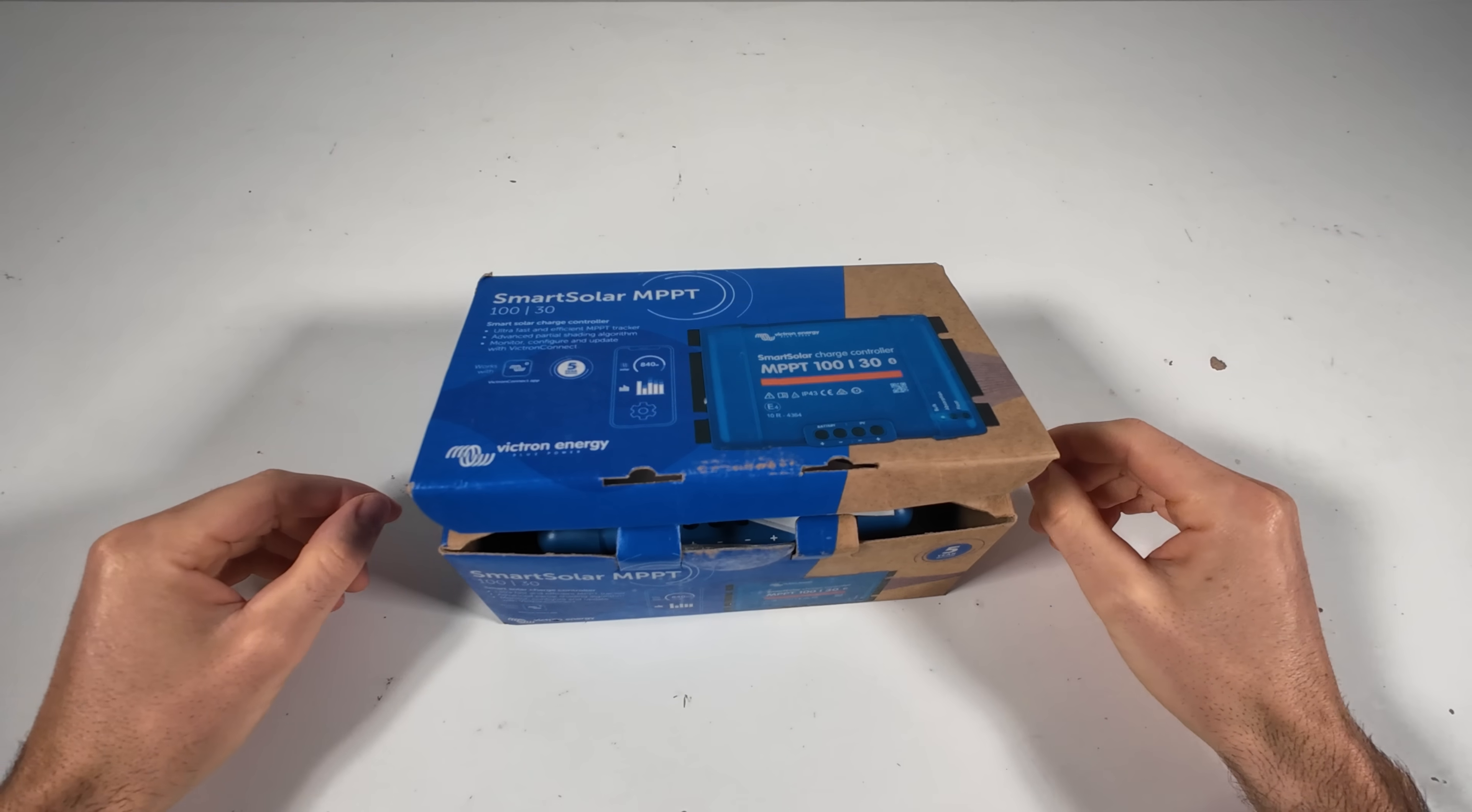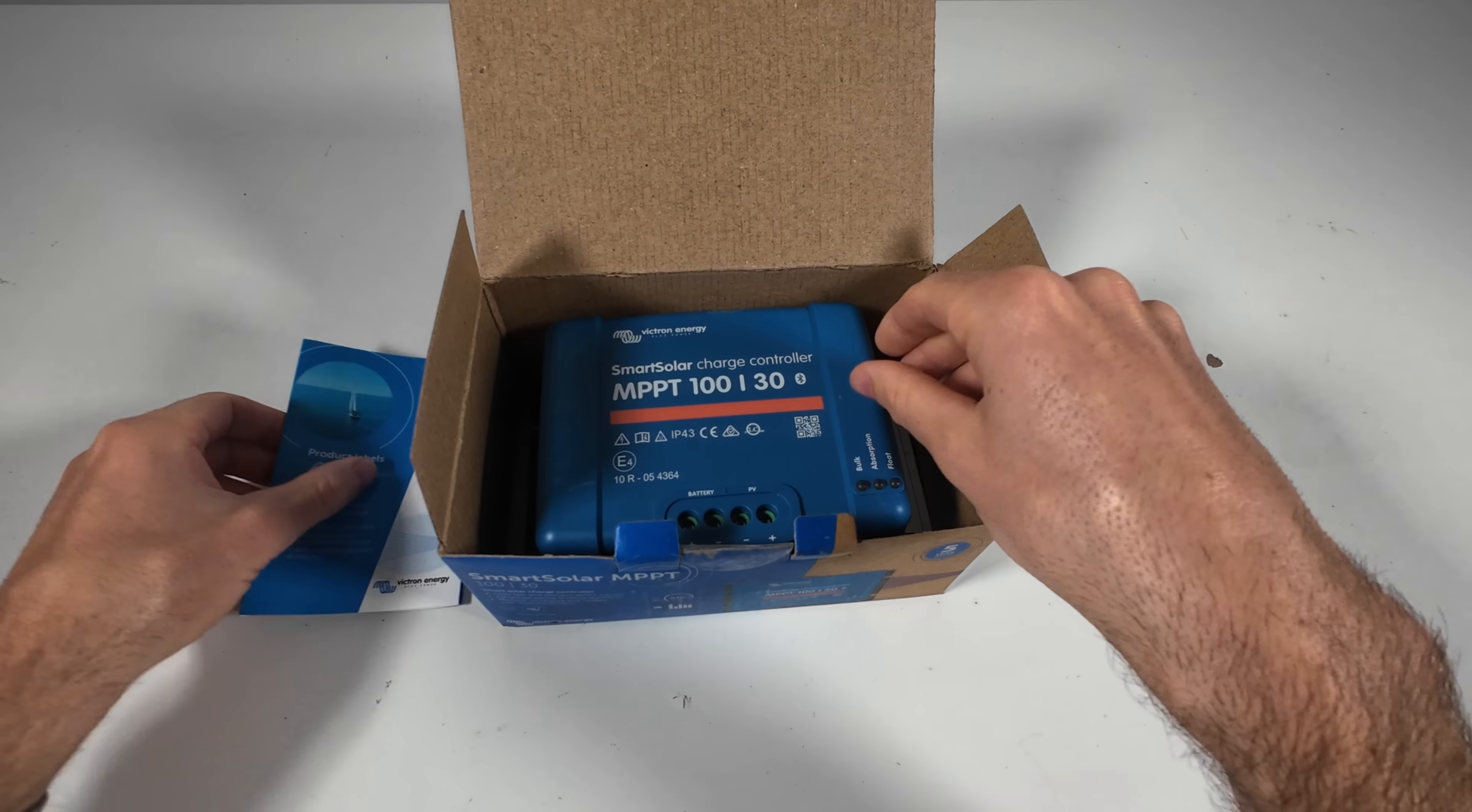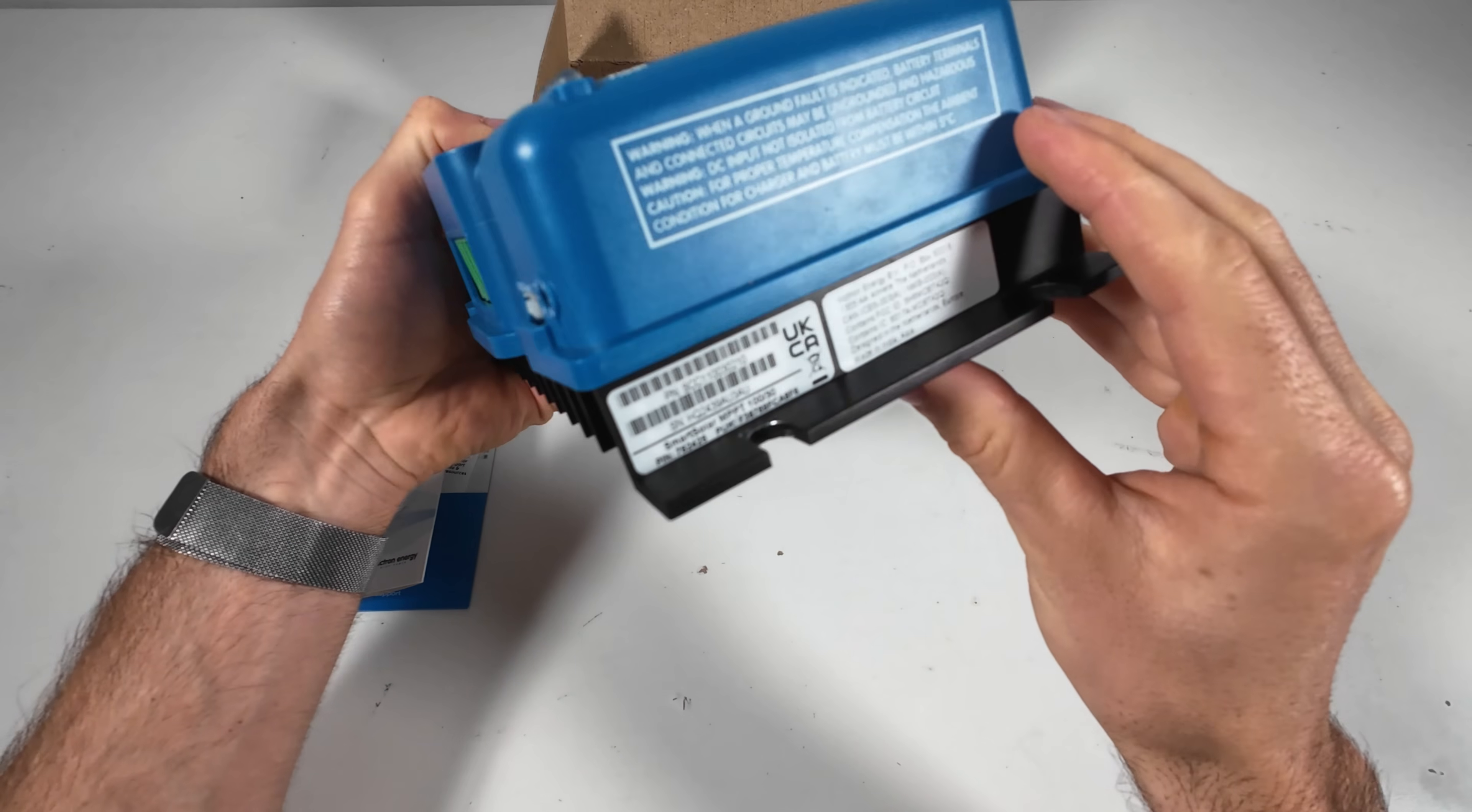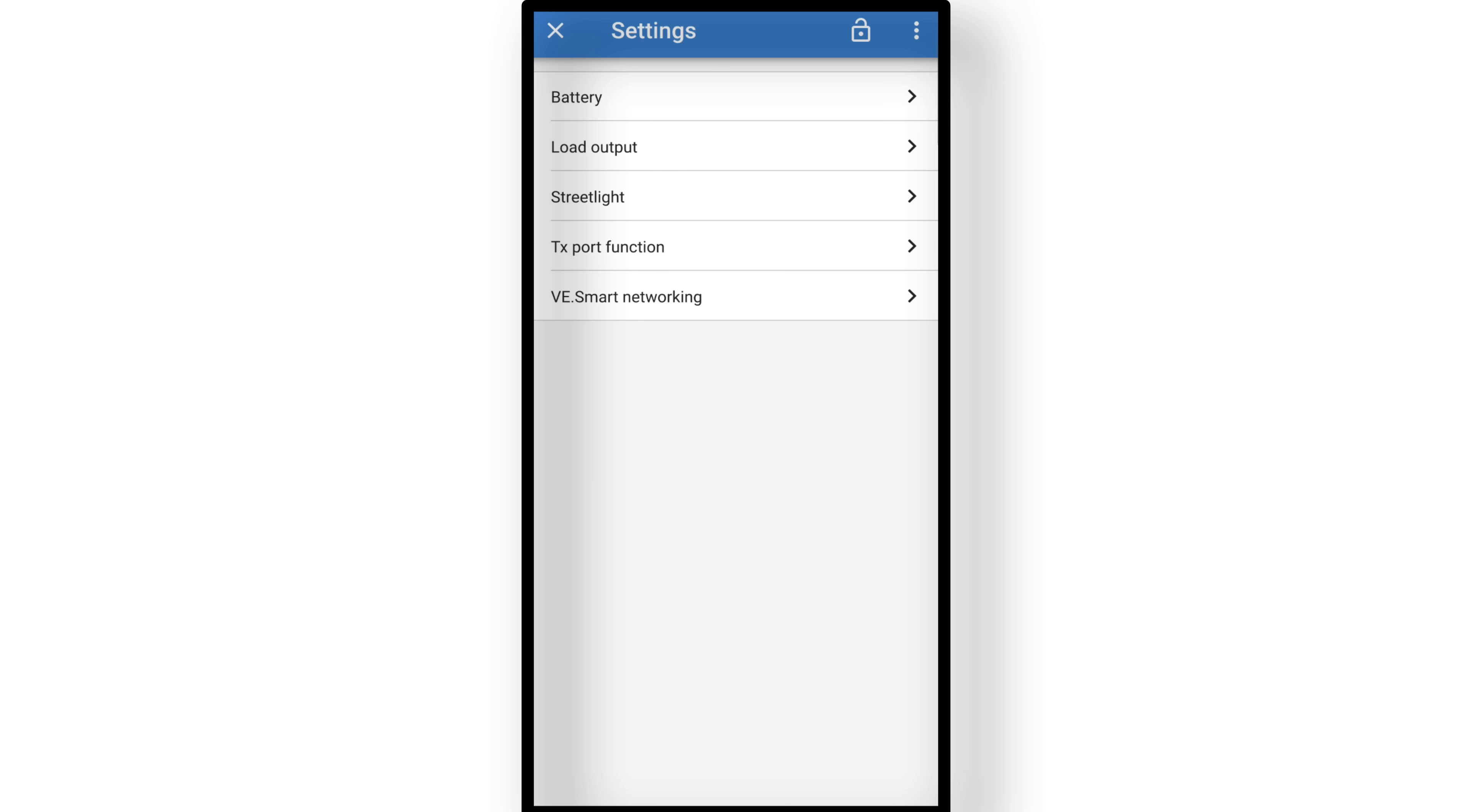Let's take a look at the Victron Connect app. You can download it for free on both Android and iPhone. When you first connect, the app will ask you for a pin code. You will find that code on a sticker on the side of the controller, or sometimes it will be inside the box. And once it's paired, the MPPT shows up in your device list. The very first thing I recommend is running a firmware update. After that, go into the settings by tapping the little gear icon.